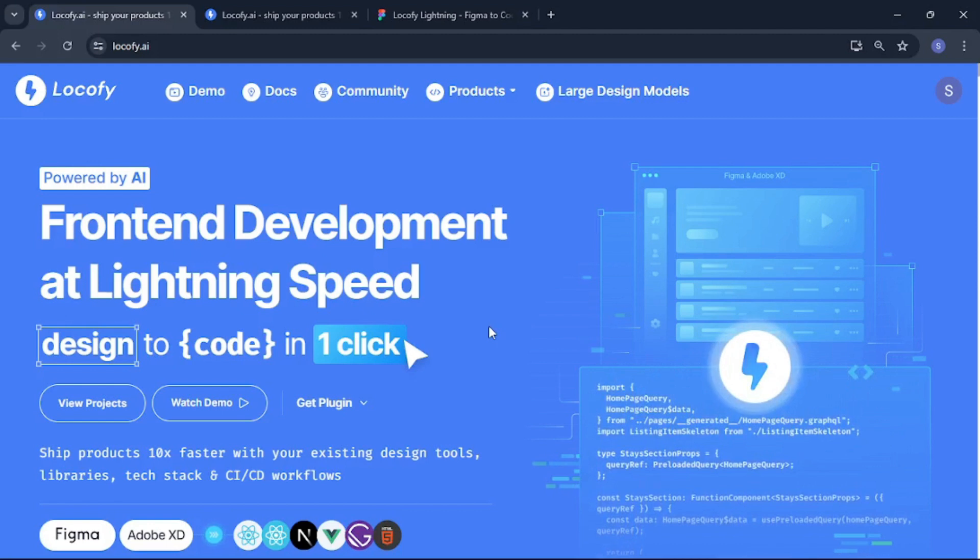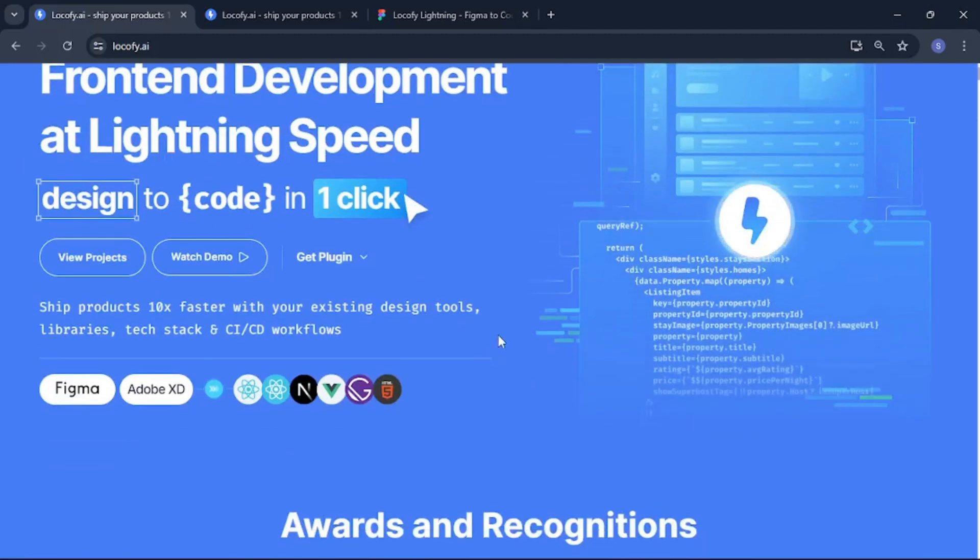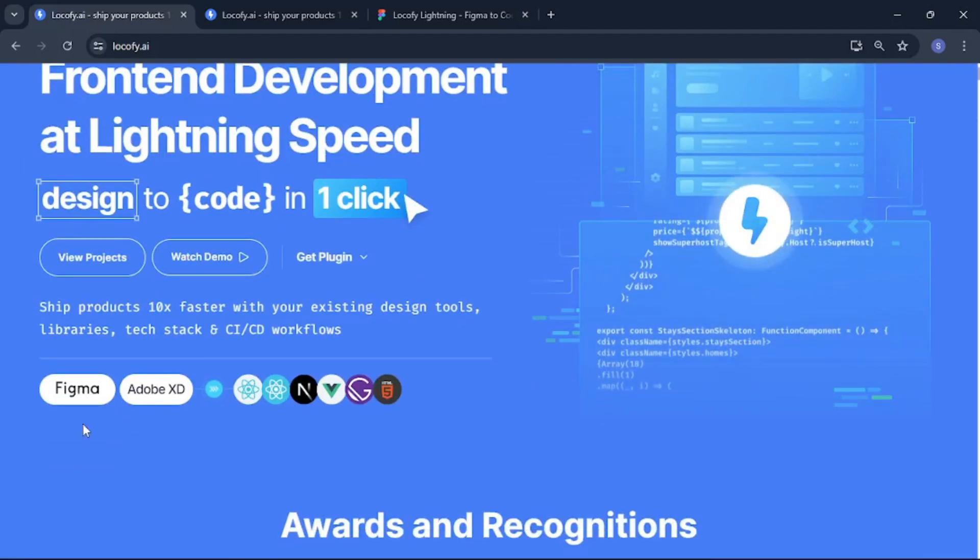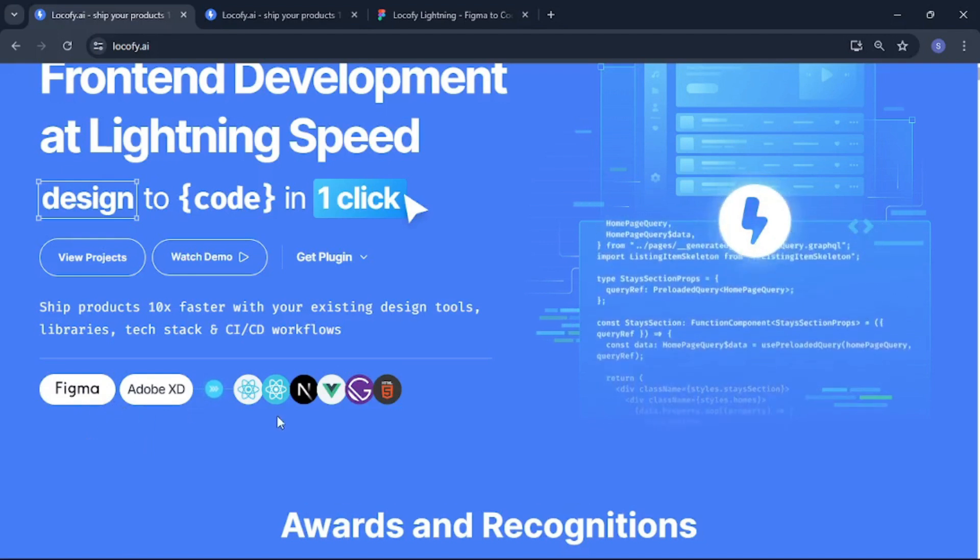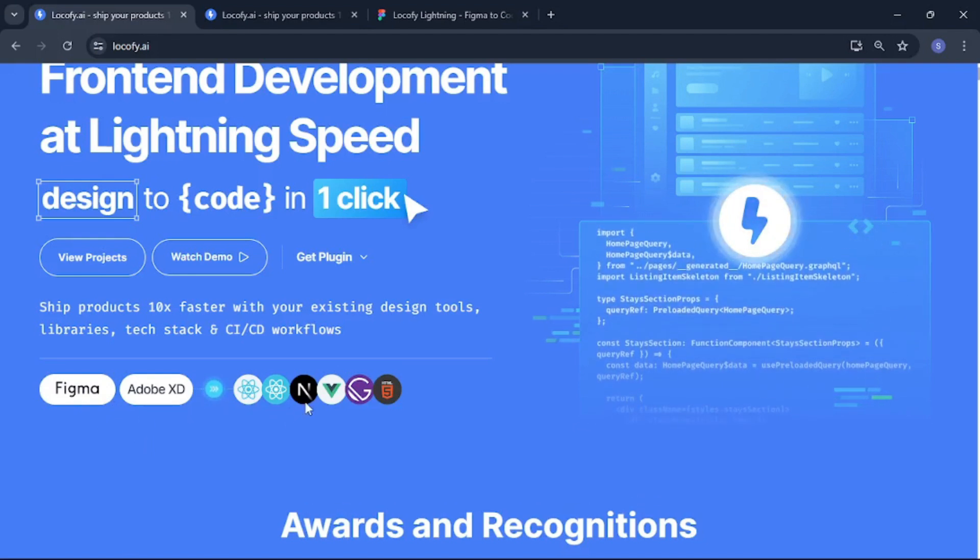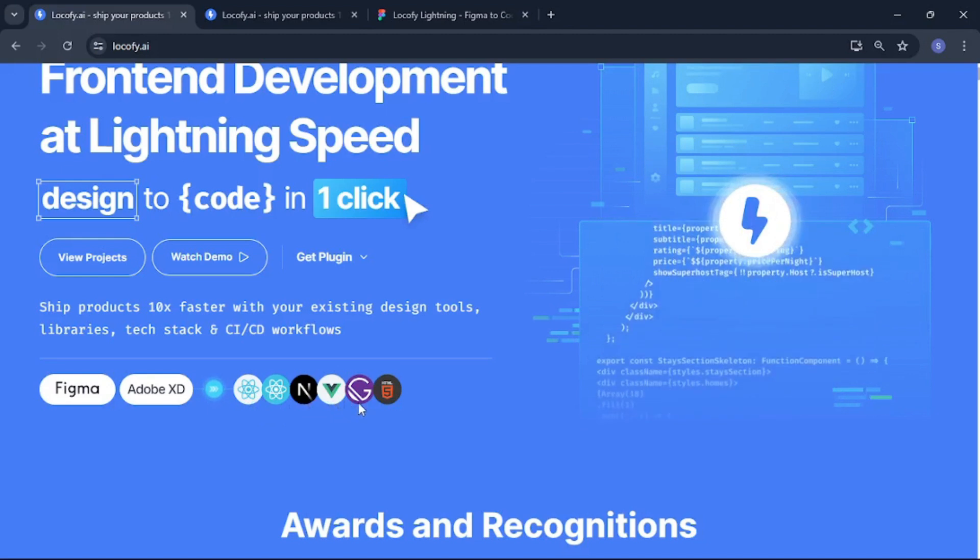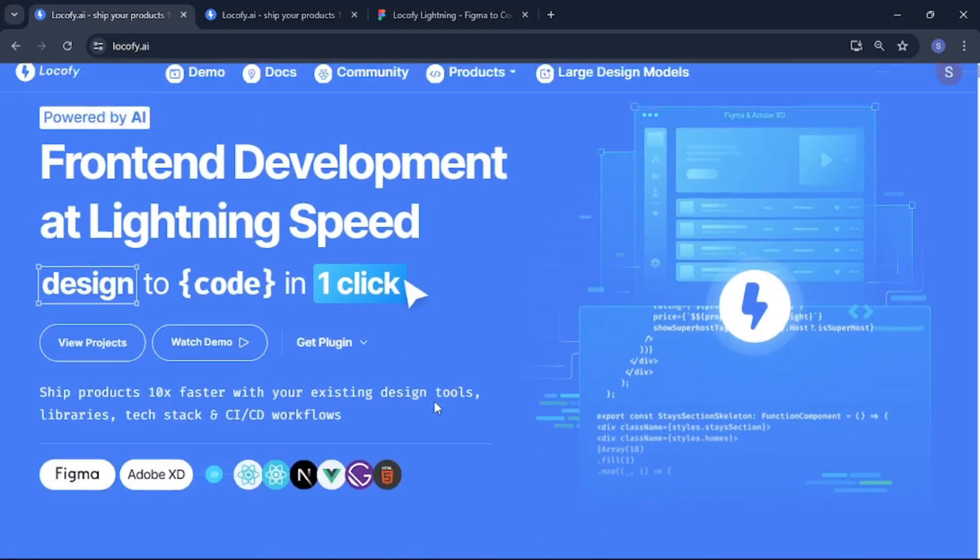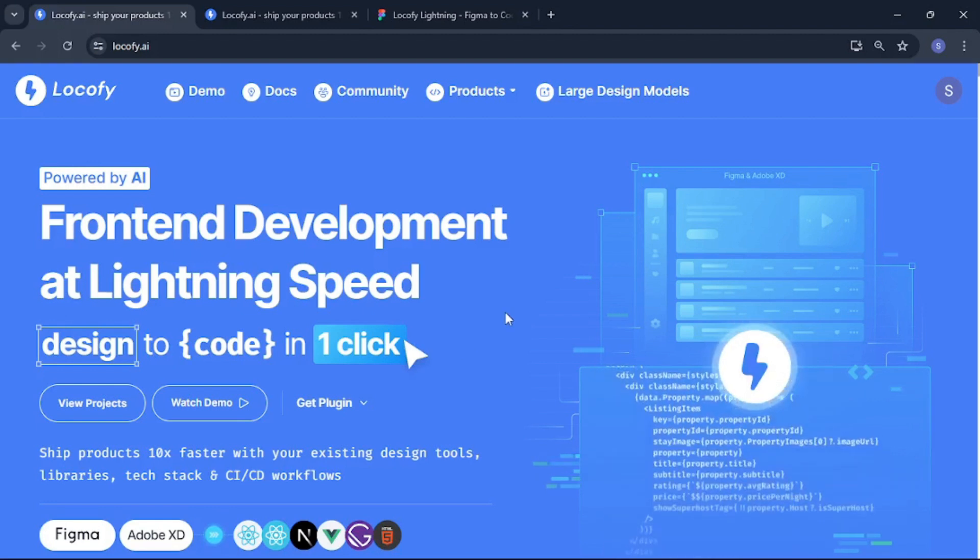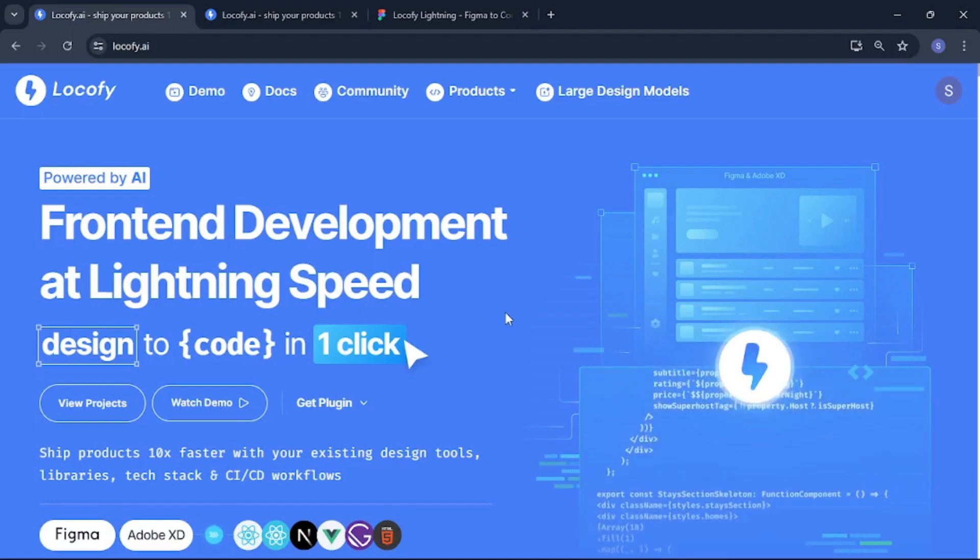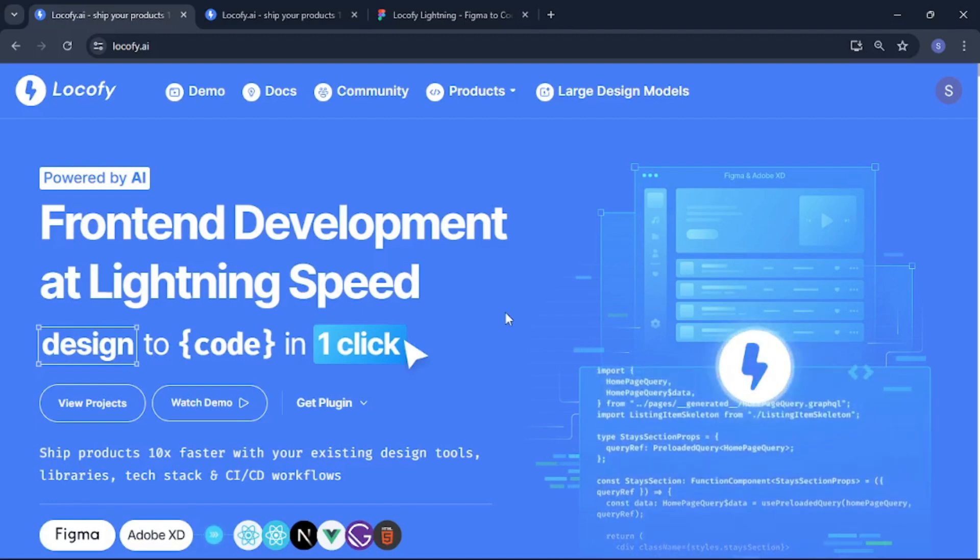But for now I want to mention a few things that I really love about this tool. You get a Figma plugin as well as an Adobe XD plugin and you can code in React, React Native, Next.js, Vue, Gatsby, and HTML CSS. Which means it covers pretty much all the front end technologies out there. And it is in beta phase which means that it is completely free for now.